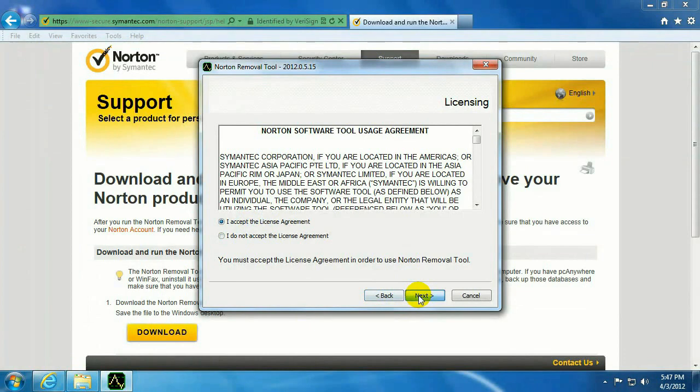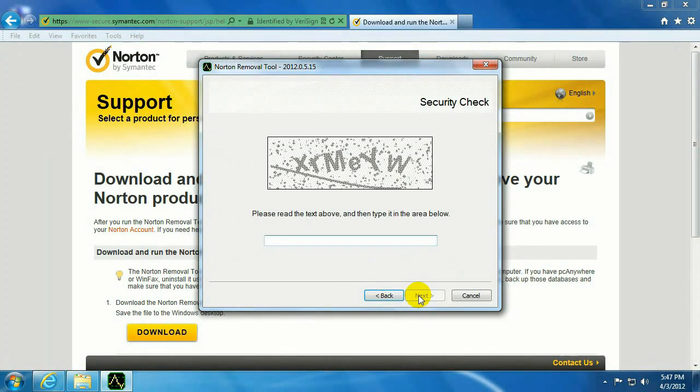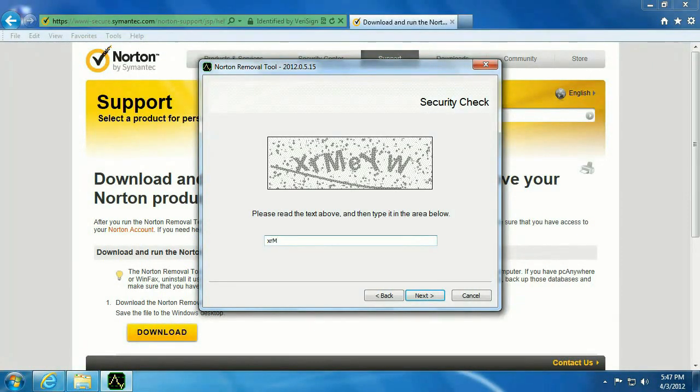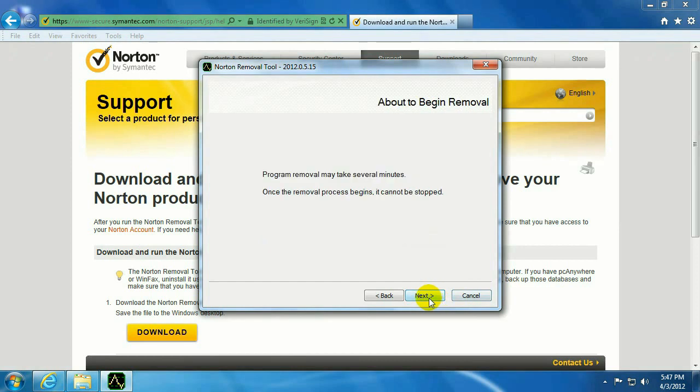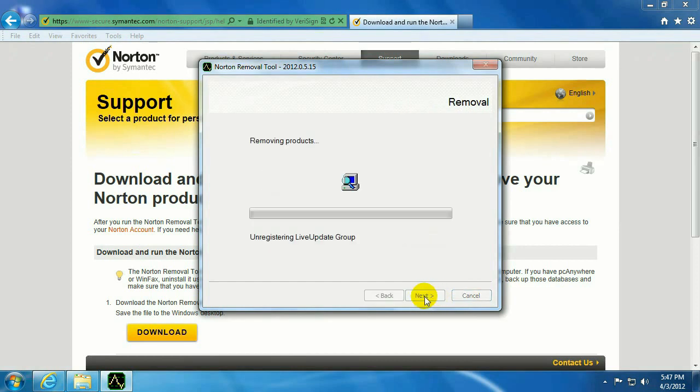Accept the license agreement. Go ahead and type in that code.